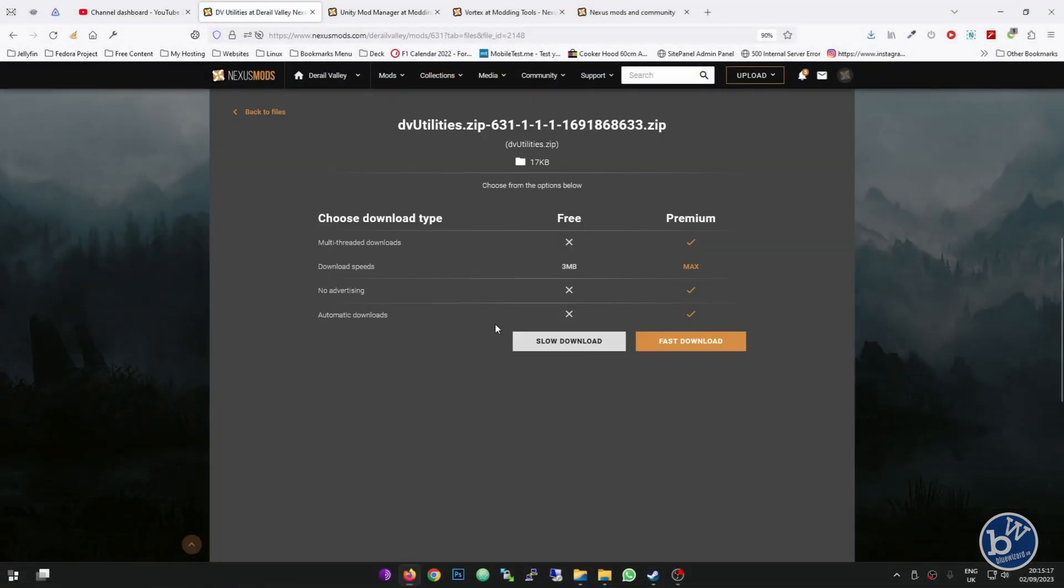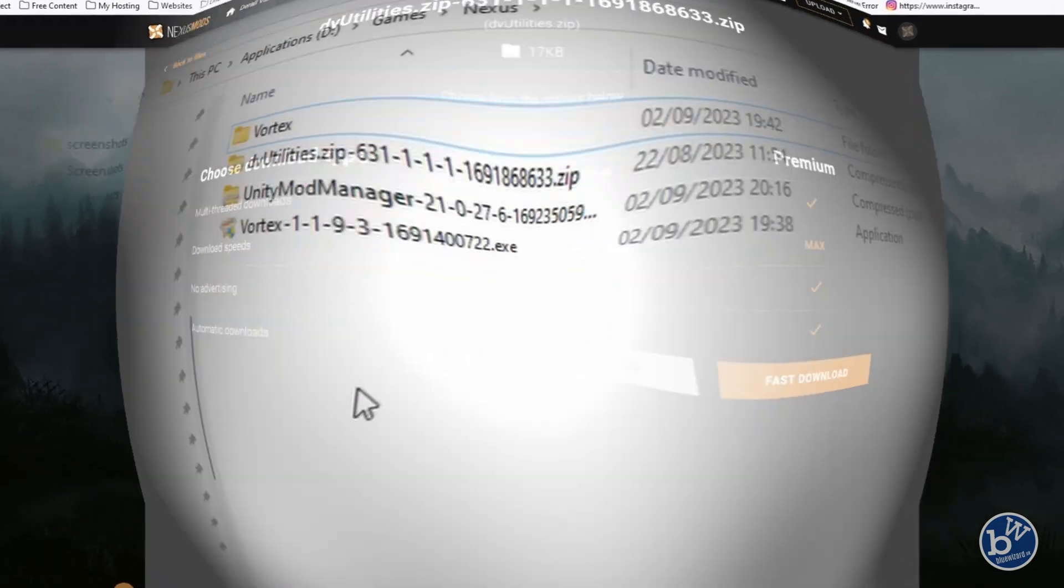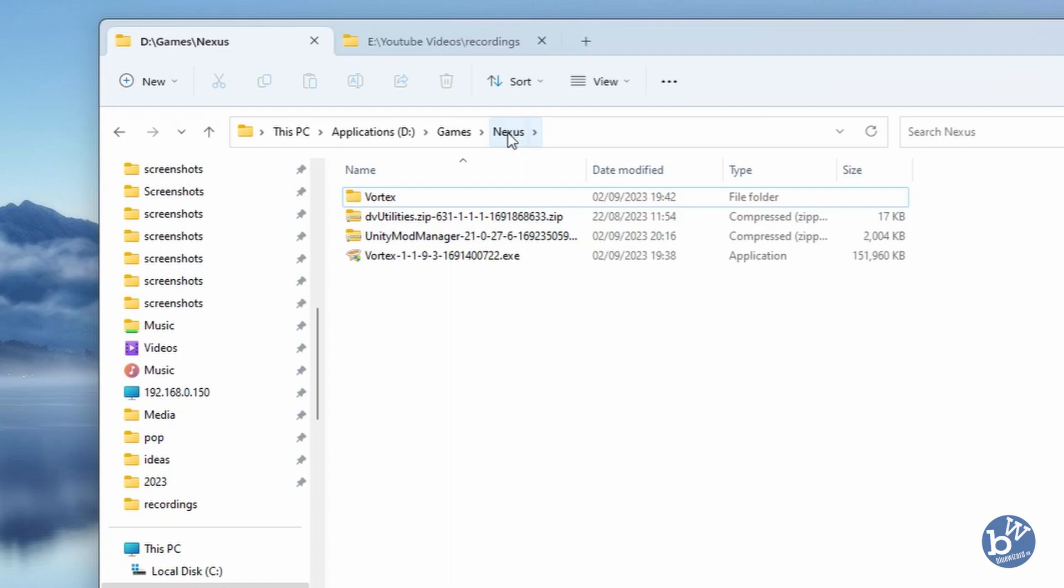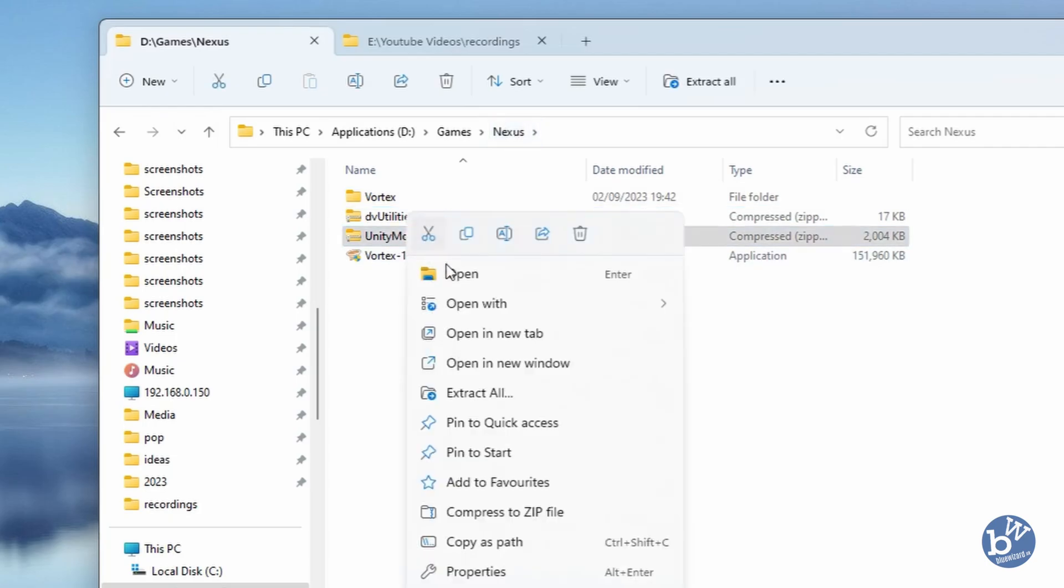Once we've downloaded Unity Mod Manager, we need to locate it on our computer. Hopefully you've created a folder like me. I've called it Nexus, you can call it whatever you want. I've put it in this location, put it wherever you want, but it needs its own folder.